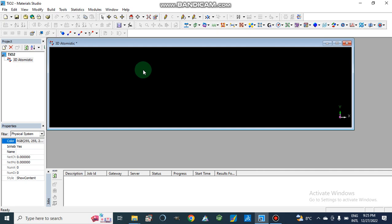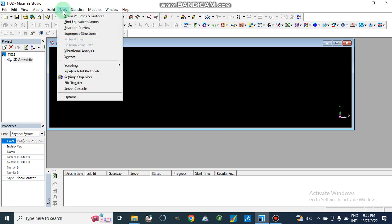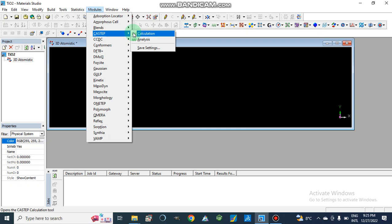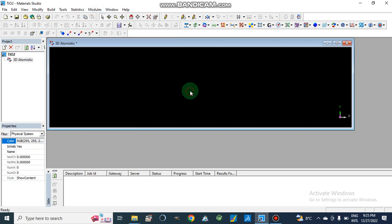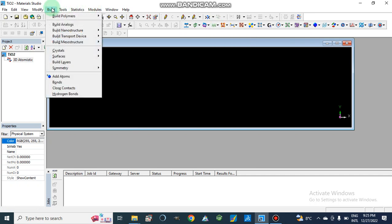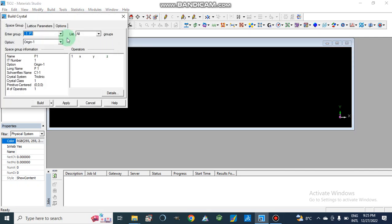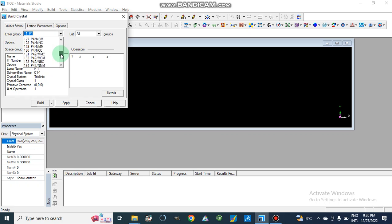Now we are going to create and build our structure. For this we need to decide what module we are going to use. We will use CASTEP calculations, which can also be accessed from the CASTEP tools menu. But first we are going to build our crystal structure. We will build titanium oxide (TiO2).